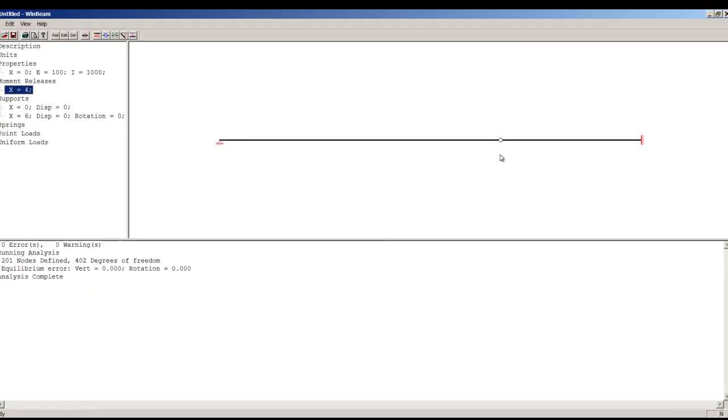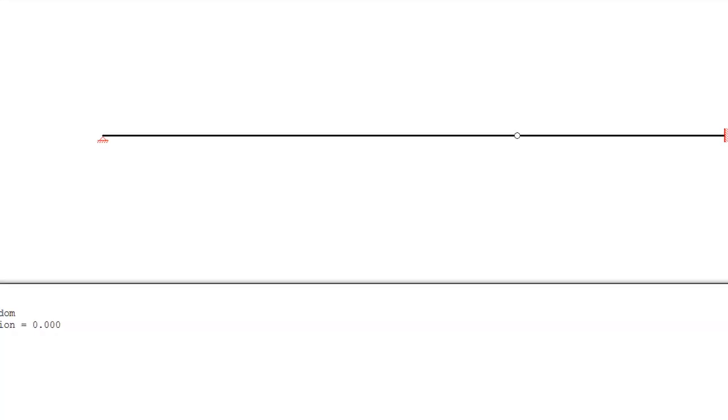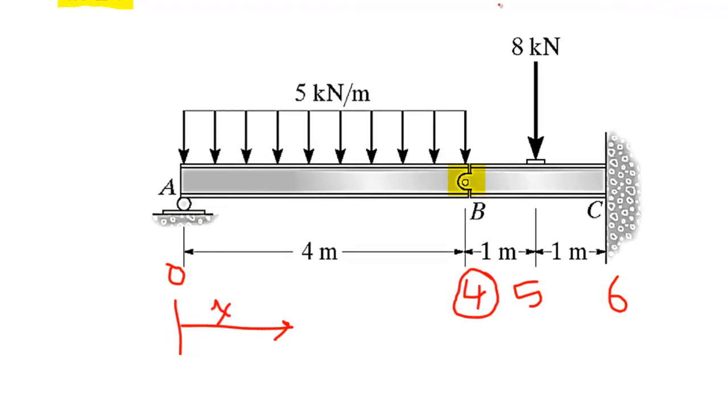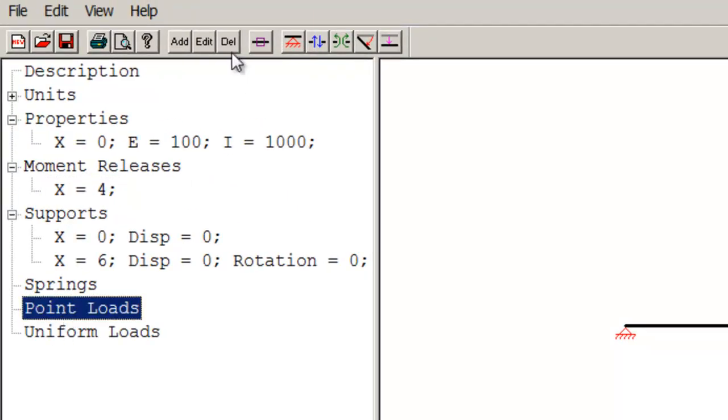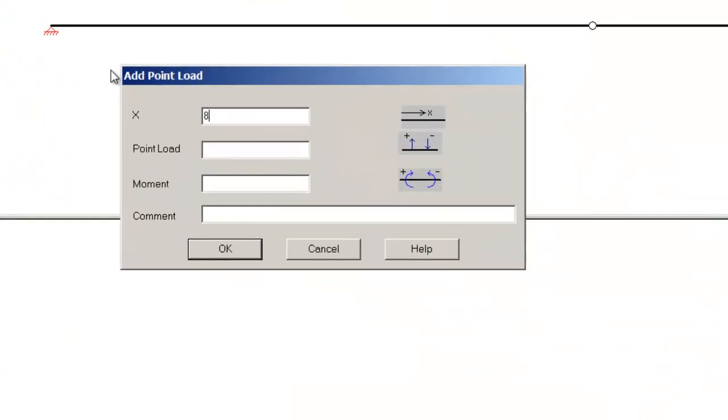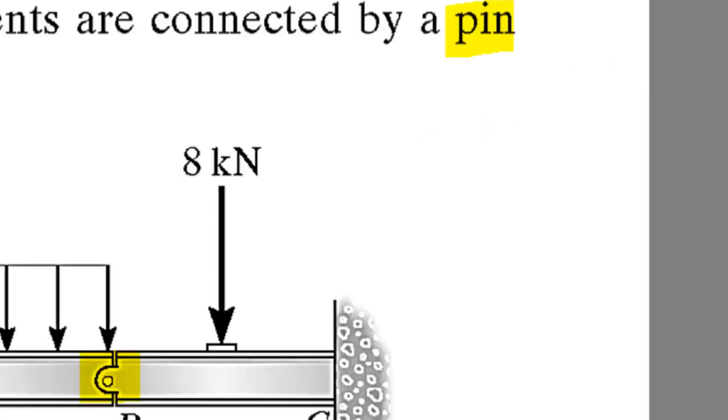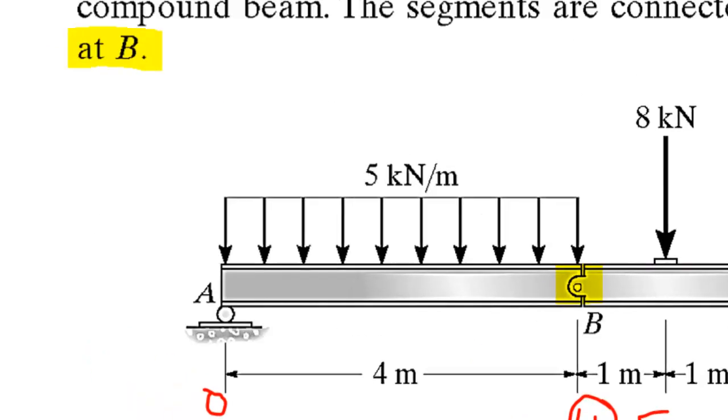Time to add the loads. I have a point load 8 at a distance 5. Point loads, add, distance 5, minus 8 because it's pointing downwards. And I do have a distributed load from A to B, or from 0 to 4, with a value of 5.